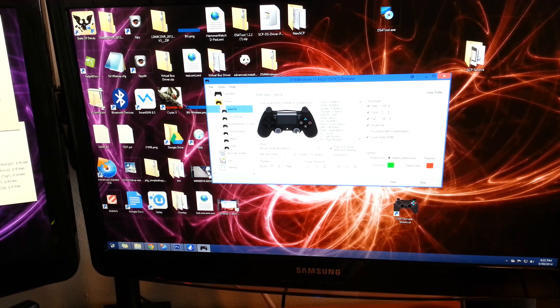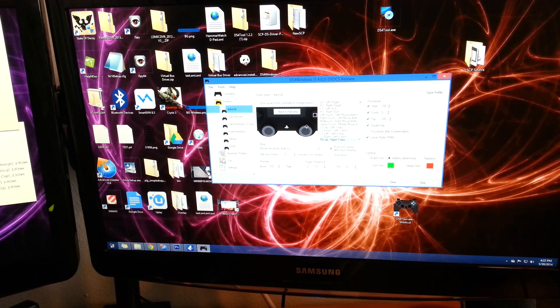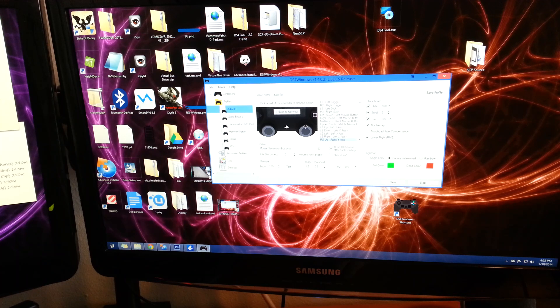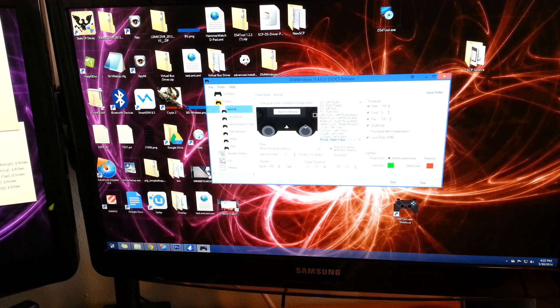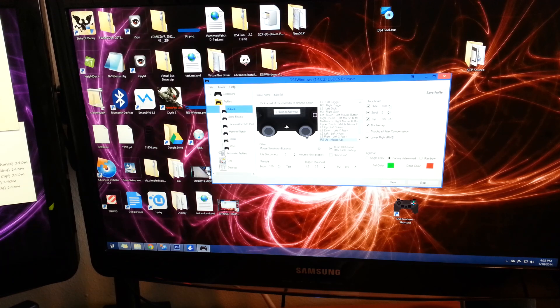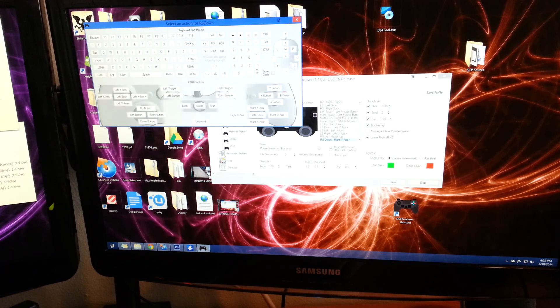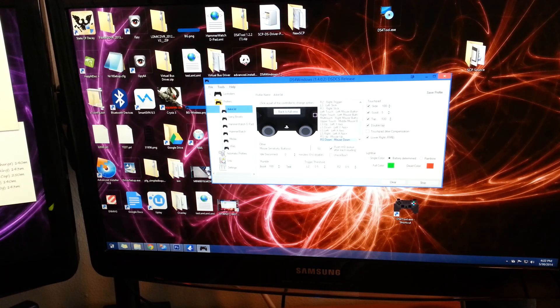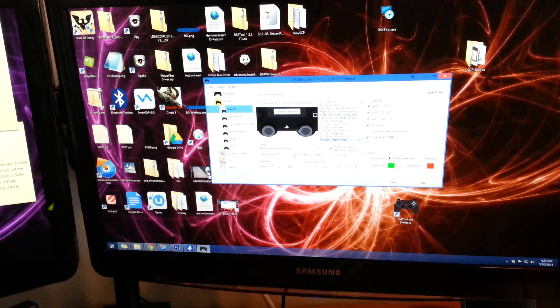All right, now we're going to use the right stick for our mouse emulation. So we're going to set up to up, down, left and right respectively.